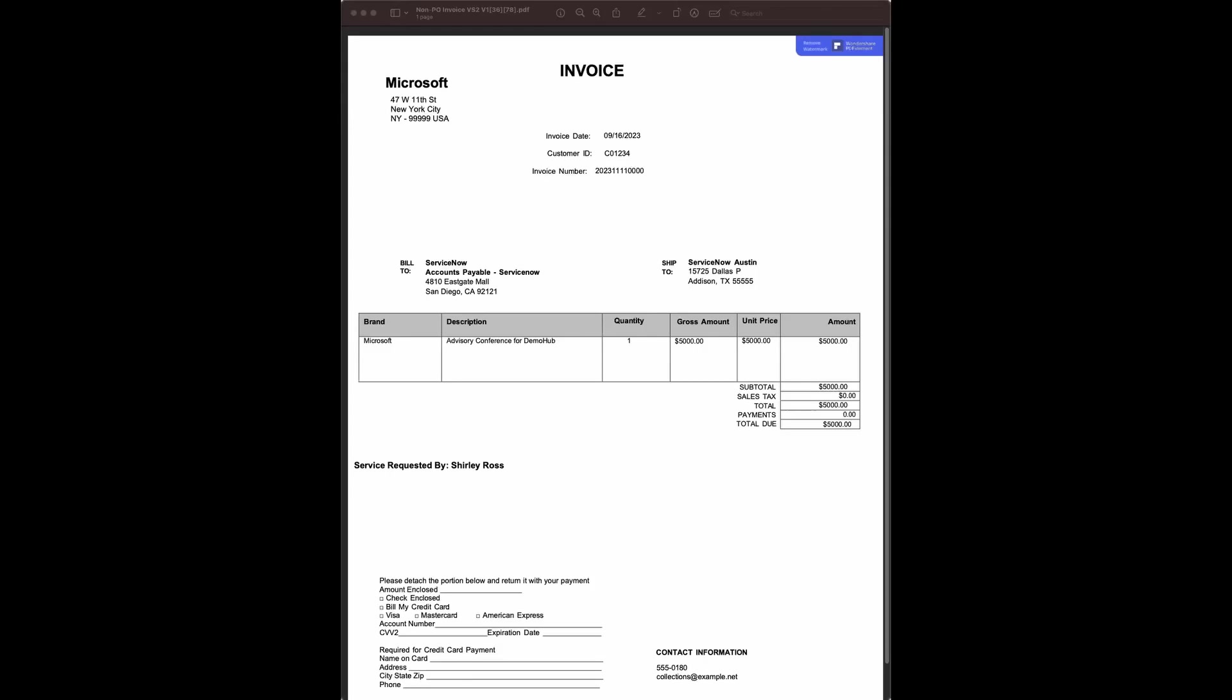Hi, this is Bill. So what I would like to demonstrate today is about ServiceNow document intelligence.